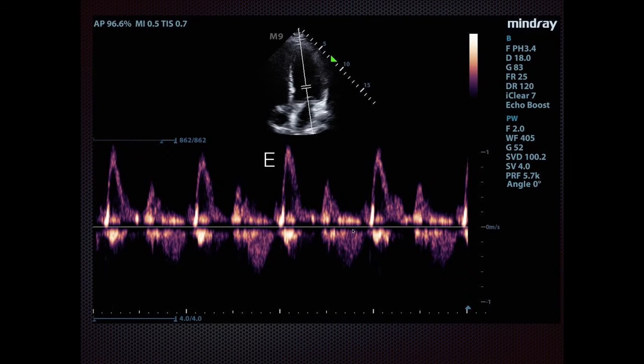This explains why early in diastole you get this rapid early diastolic filling, giving you that large E wave. And later in diastole you get the smaller A wave with the last 20% given by the atrial kick. What I've shown you here is really the normal waveform where E is greater than A.